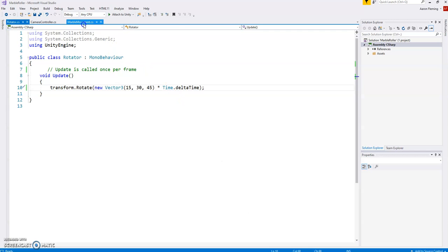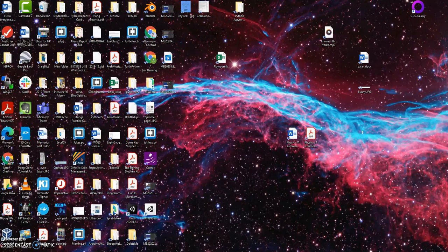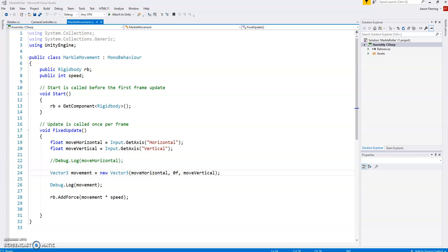So we're actually going to go back to the marble movement one. You could create a separate script here. We will create the same script simply because I think it will be easy enough to do it here. It creates a few more complications to put it into a separate script.